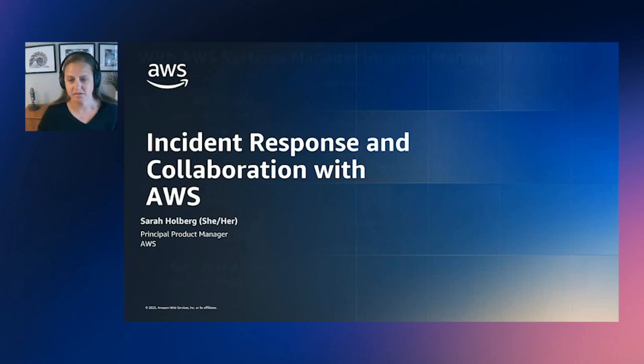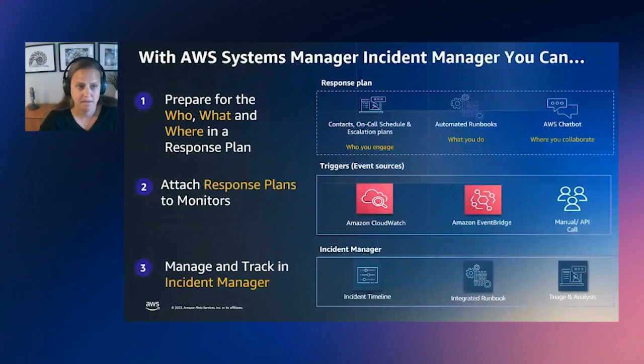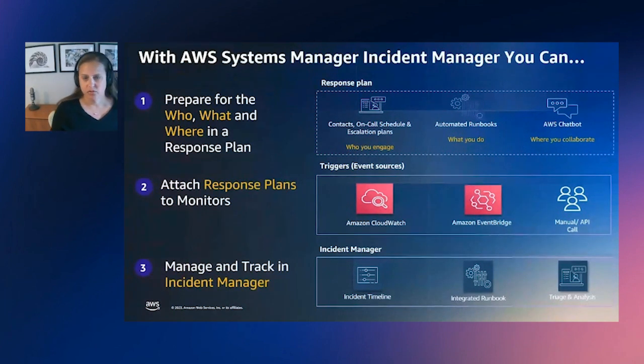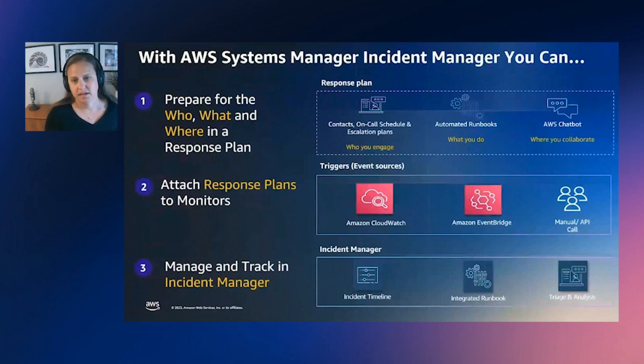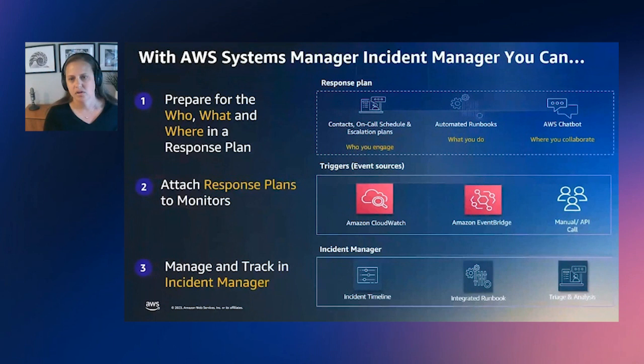So about 18 months ago, we launched Incident Manager. Incident Manager is an incident response and collaboration tool designed to help you respond quickly and effectively to performance application security issues, whether they're in the cloud or on-prem.